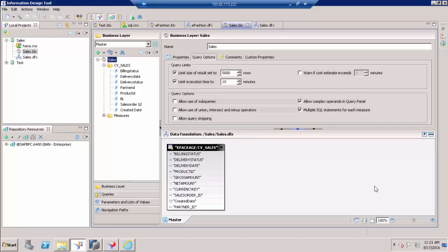In this video we are going to demonstrate what is Query Stripping and how to make use of Query Stripping for your report. Basically, Query Stripping is going to improve the performance of your report. I will tell you where we can use Query Stripping and what is the purpose of Query Stripping.